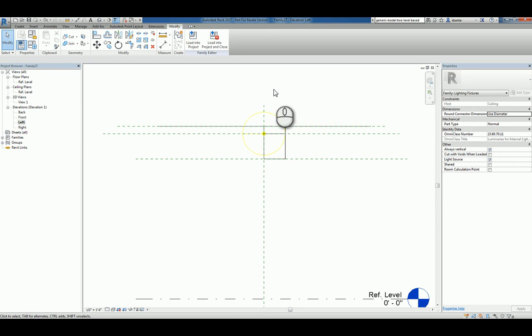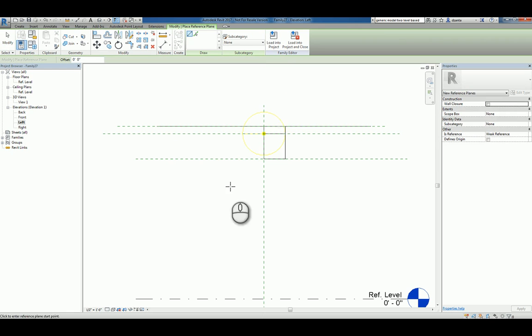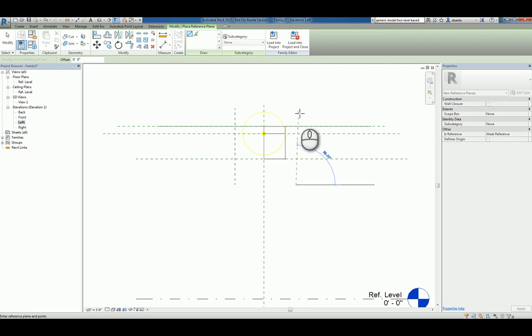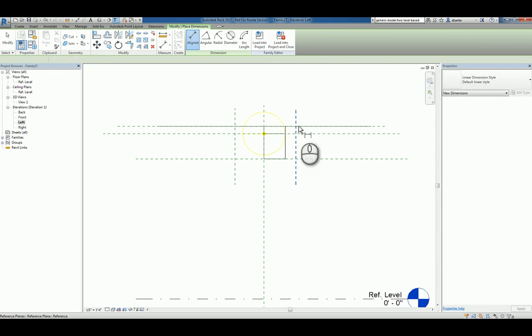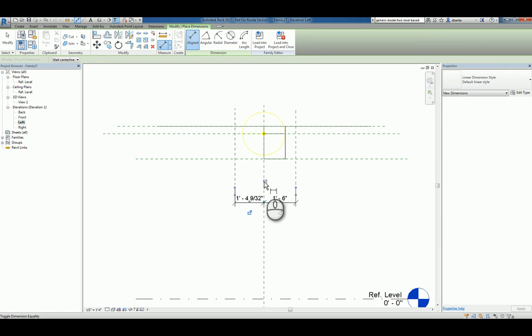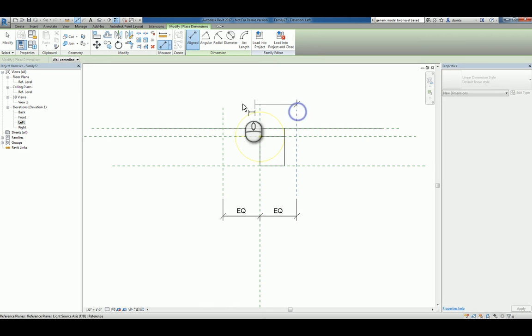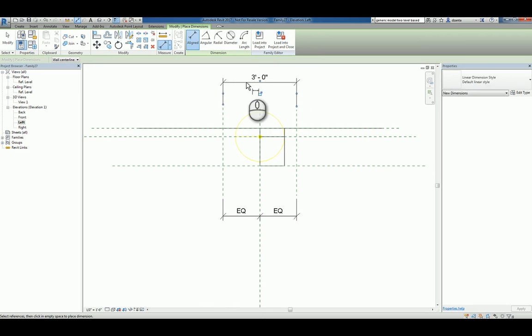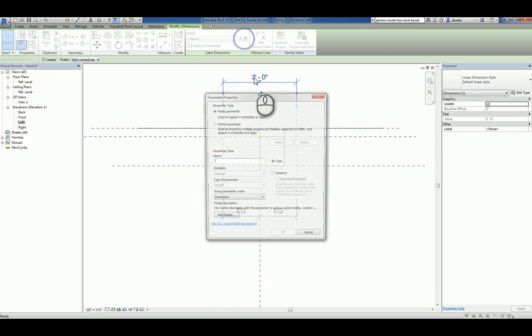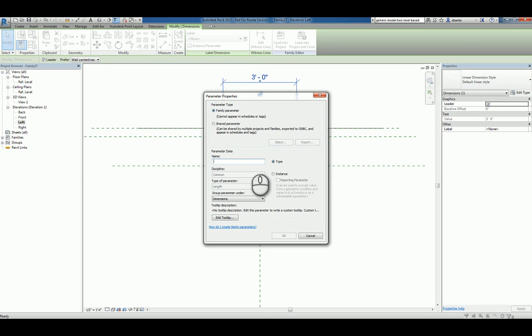Now we need to create a reference plane for the front and the back. Again, dimensioning this so that it's equal. Then dimensioning this for the depth. We'll select that and assign it a parameter. We'll call it fixture depth.